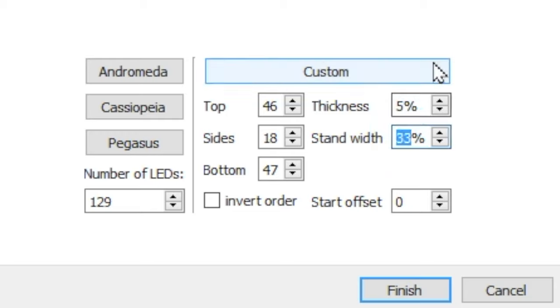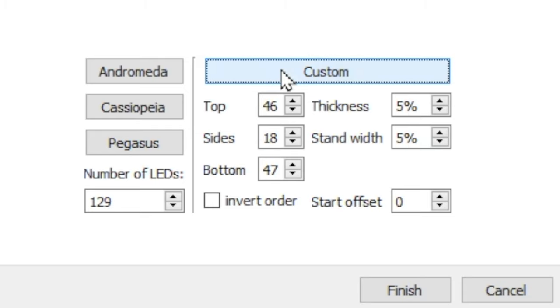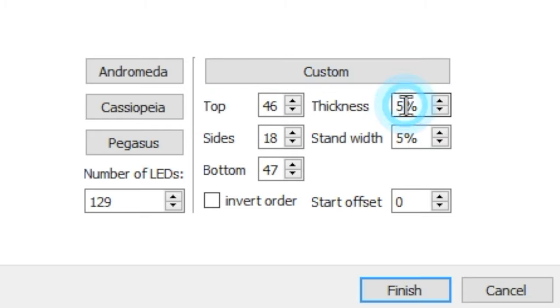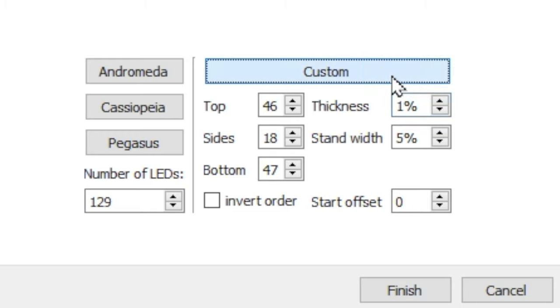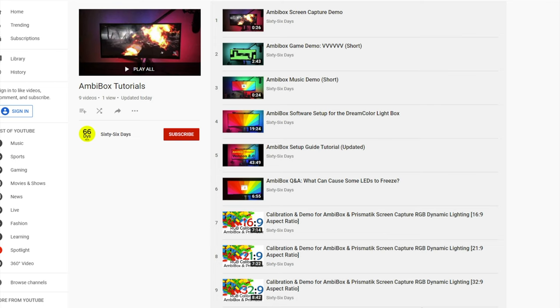You can also use the Thickness tab to indicate how far from the edge of the screen each box should go to collect average data about color. The greater the thickness percentage, the more pixels that are used to calculate the average color. Note that changes are not applied until you click the Custom button.